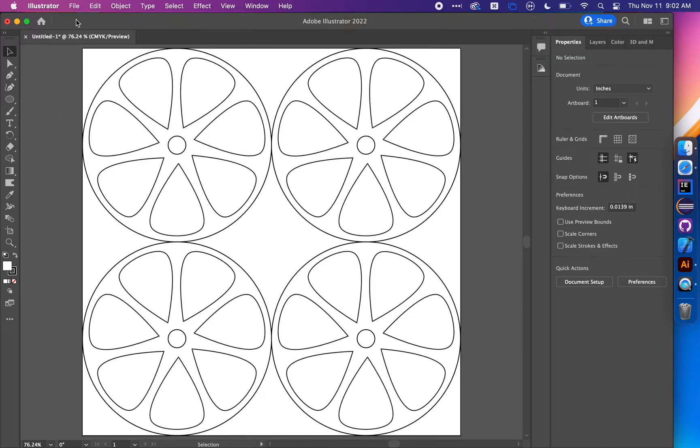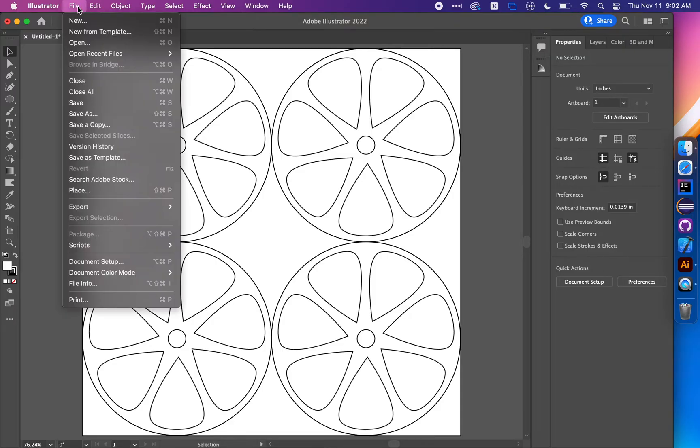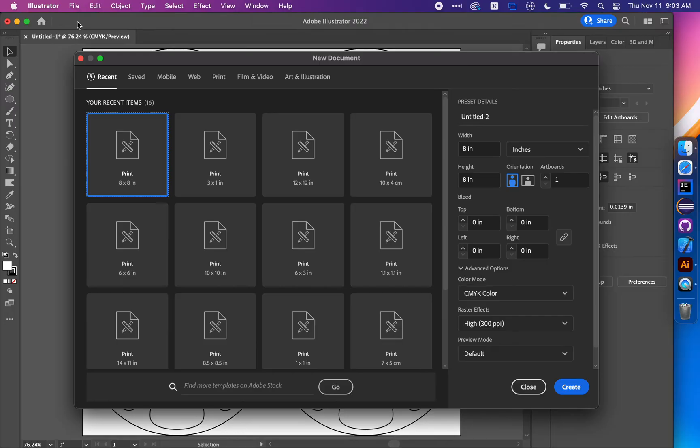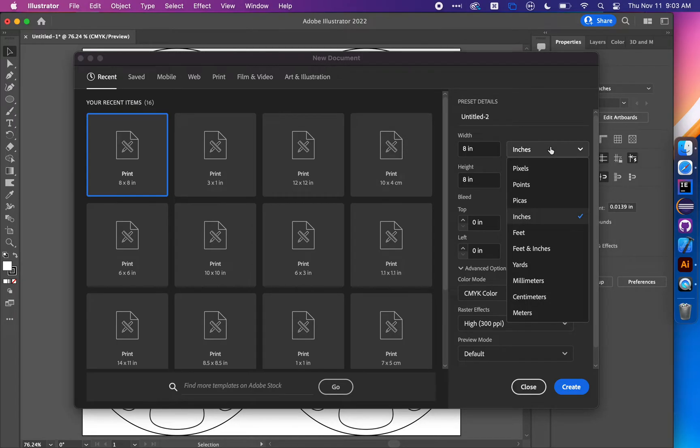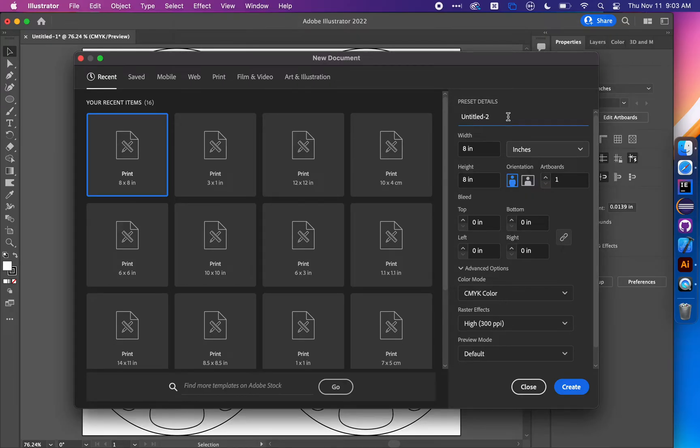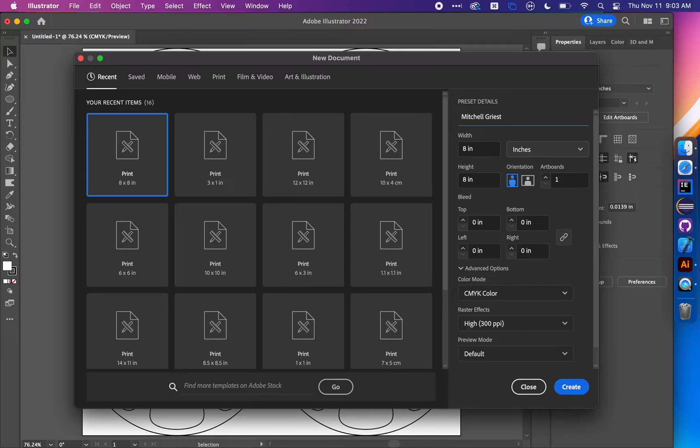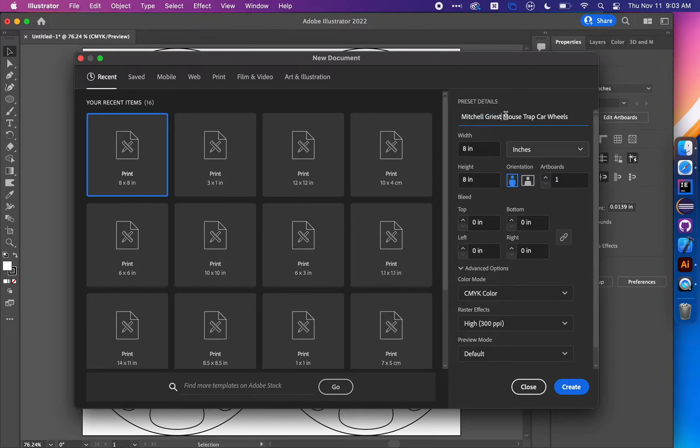In Illustrator, create a new document by going to File, New. You'll get a pop-up. Make sure this is set to inches. Give it a name using your first and last name and call it mousetrap car wheels. This way when you come to the lab, I'll know whose file I'm working with.